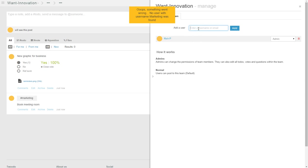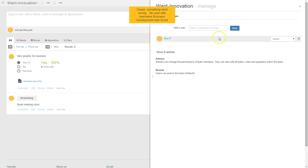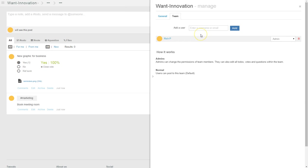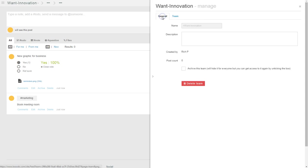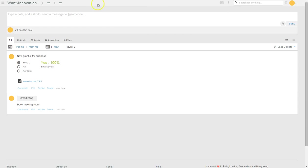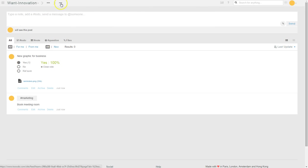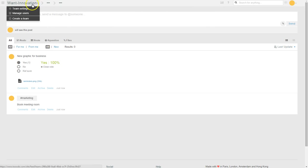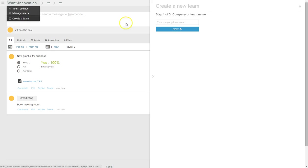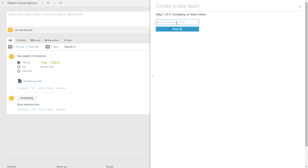We have marketing team, user marketing, we have business development. This is where I'm actually going in and adding in team members. There's the general, we can change things in there. This is me getting it wrong. Users create a new team, company or team.